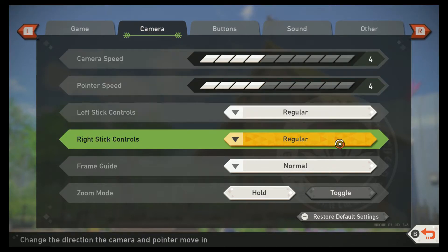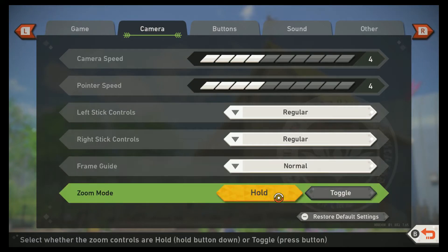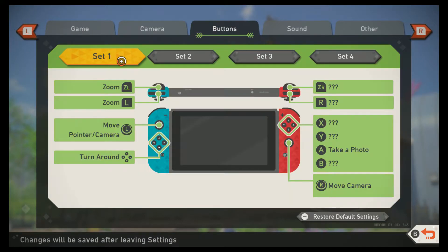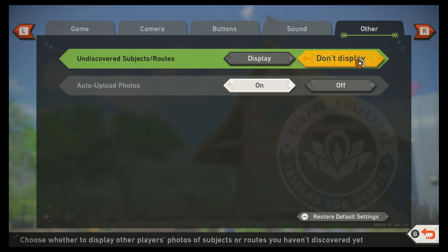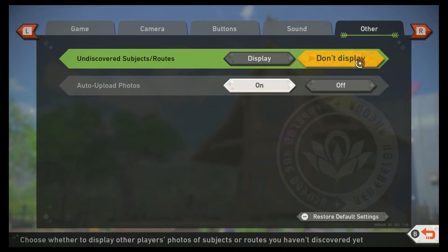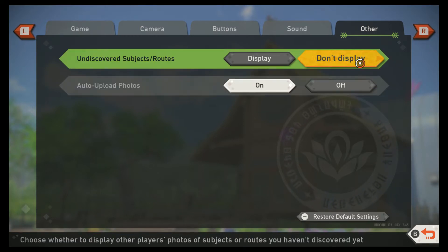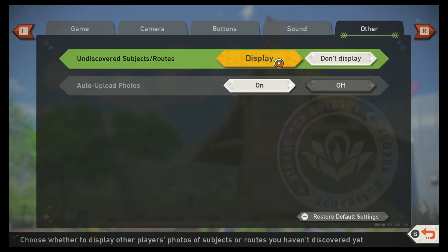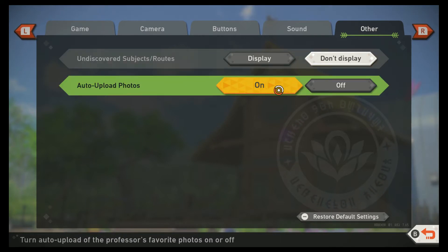Left stick controls — regular. Undiscovered subjects routes: display or don't display. I'm going to say don't display. I'll go with whatever the standard is. Auto upload photos. All right.